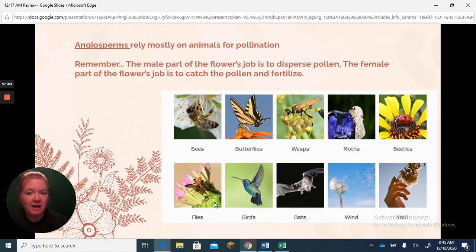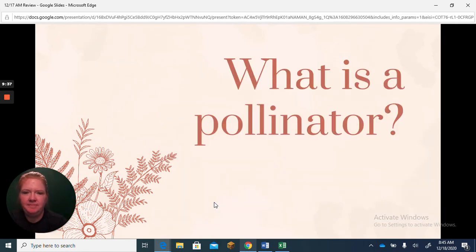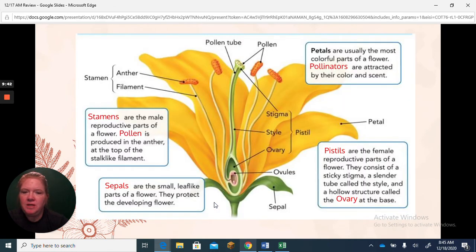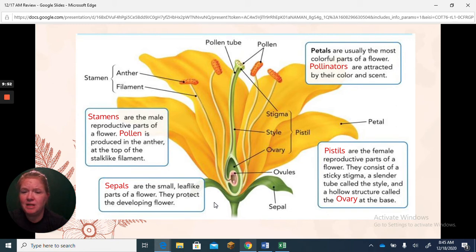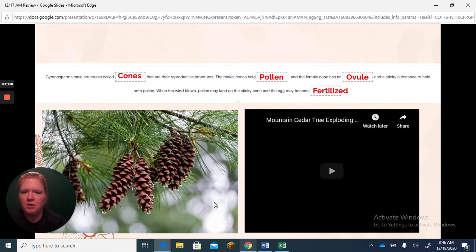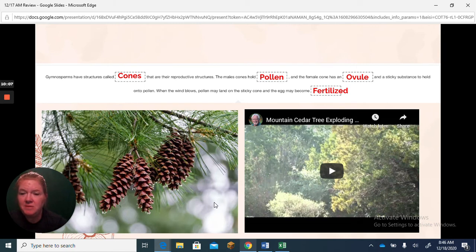Angiosperms rely on animals for pollination; gymnosperms rely on wind. A pollinator is an animal that helps pollinate flowers. Here's a quick overview recap: the pistil is the female part, the stamen is the male part. Gymnosperms have cones — male cones hold pollen, and female cones have the ovules and sticky sap to catch the pollen.